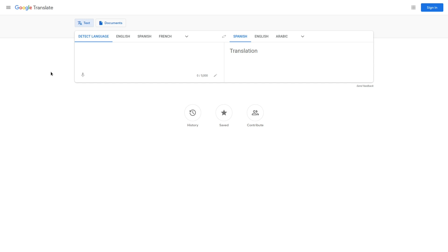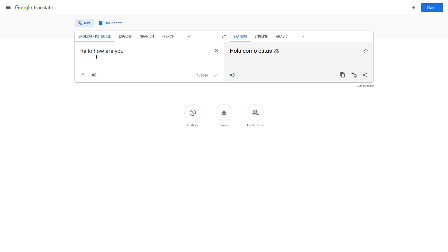One of the most important kinds of software for connecting people all over the world is translation software. It's gotten to the point that for text communications, you could not know the language that somebody is typing at all and still be able to have a pretty good conversation with them over IRC, SMS, or on forums.